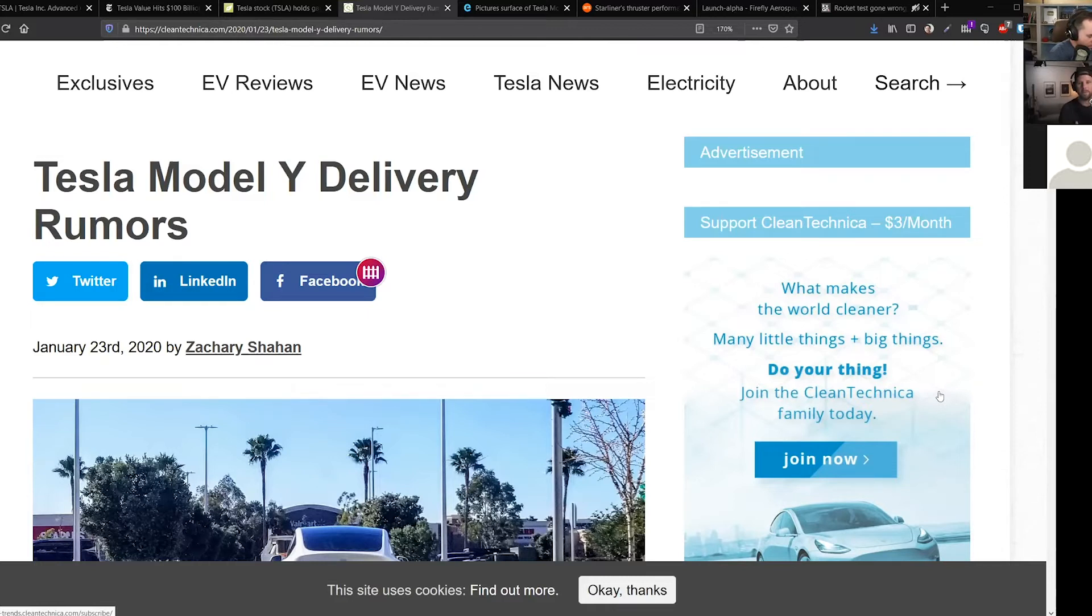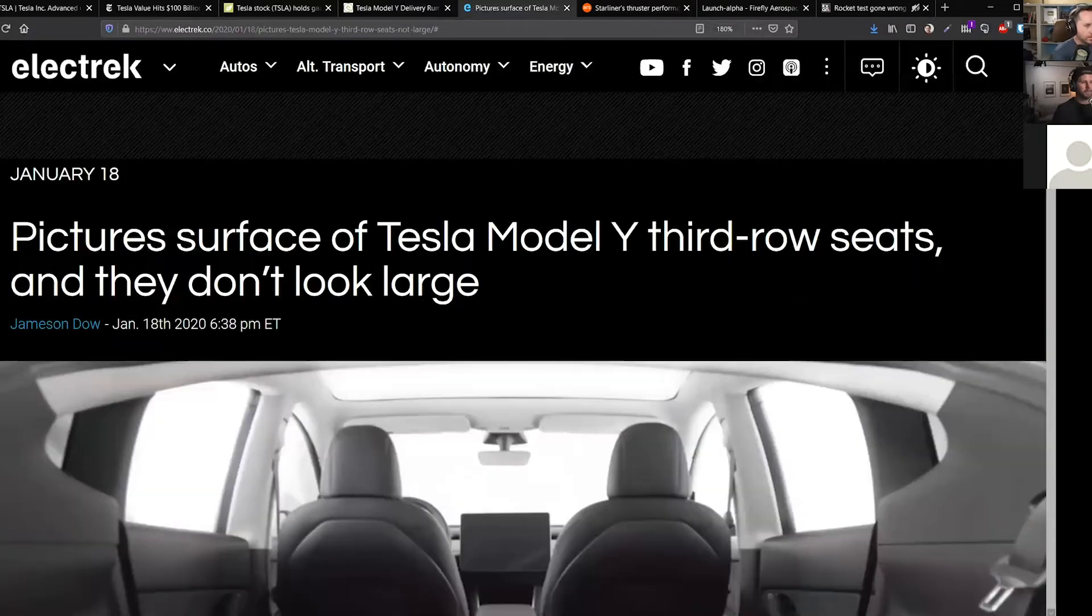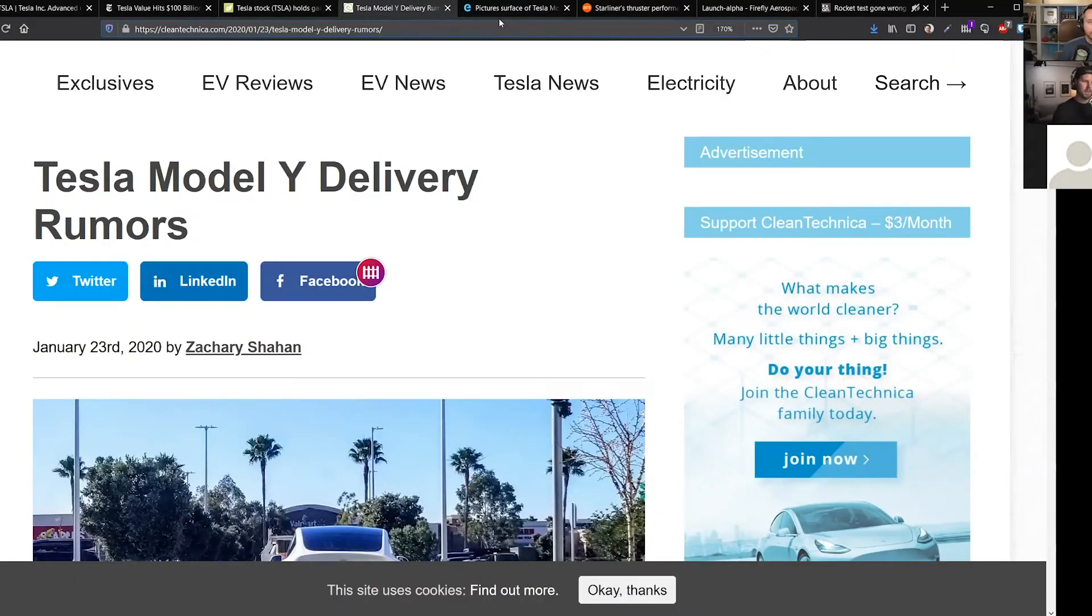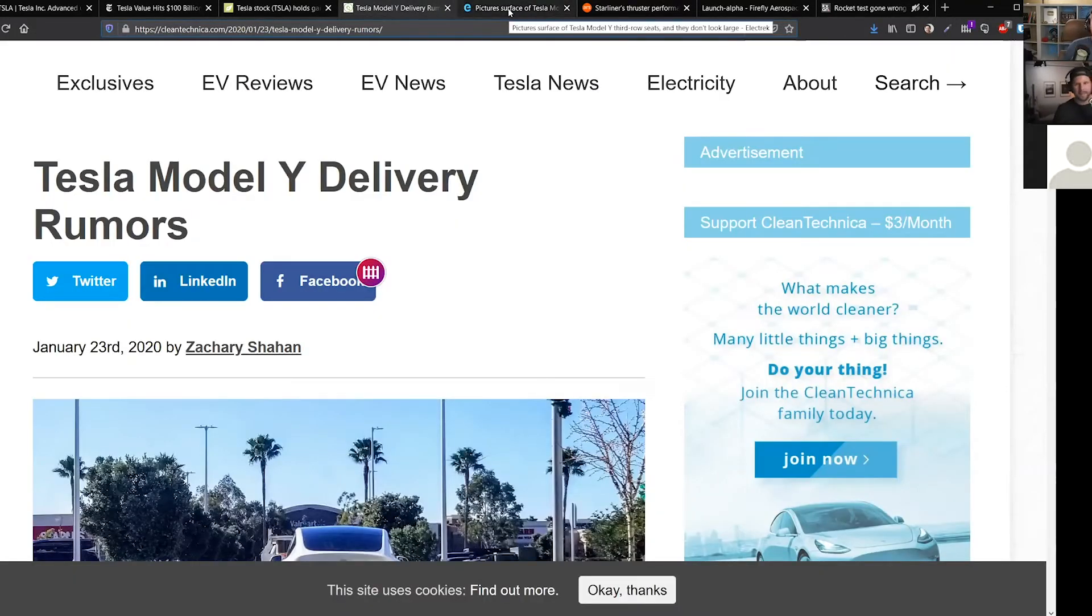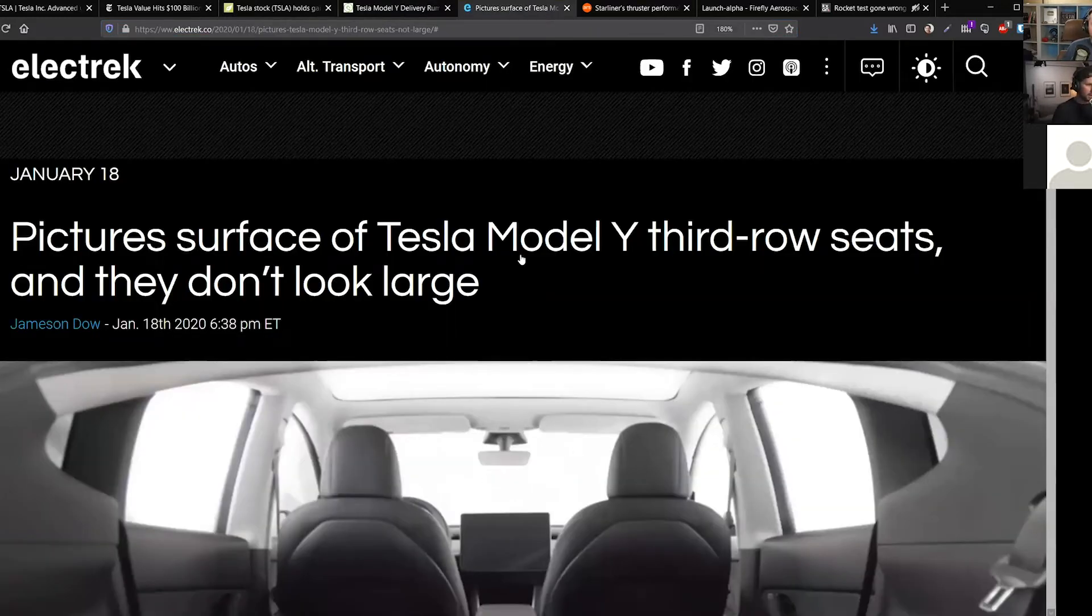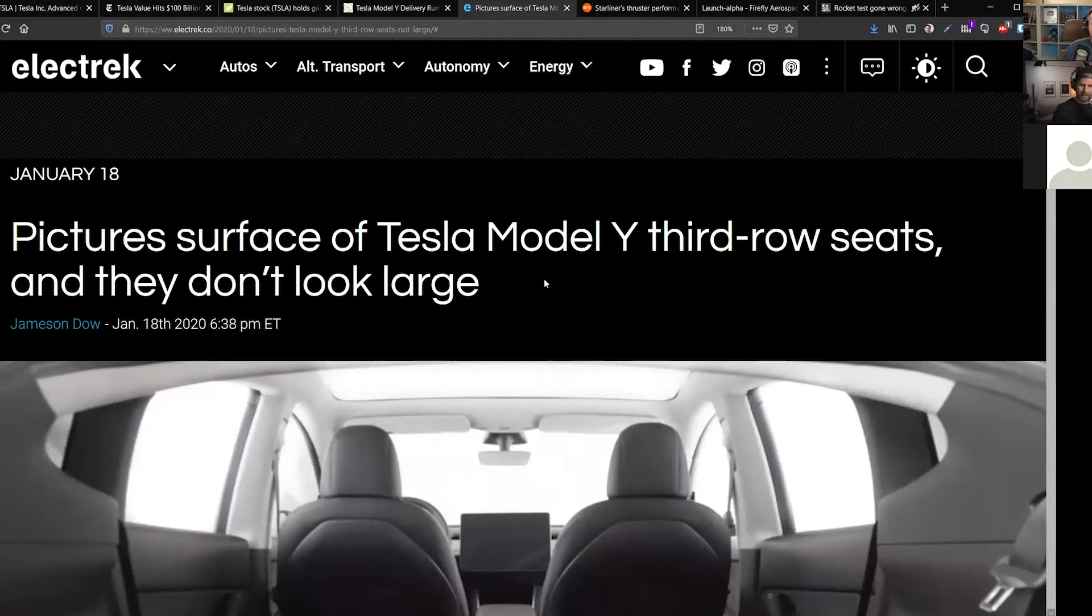So the rumors are coming out there, that'd be amazing. So there's rumors about deliveries—I think that's fake news. I just don't think it's going to happen. This was something that did come out: I don't know if you guys saw the pictures of the third row in the Model Y.